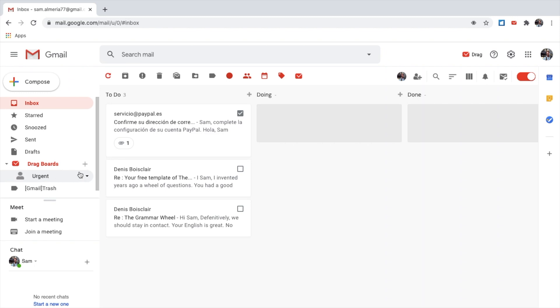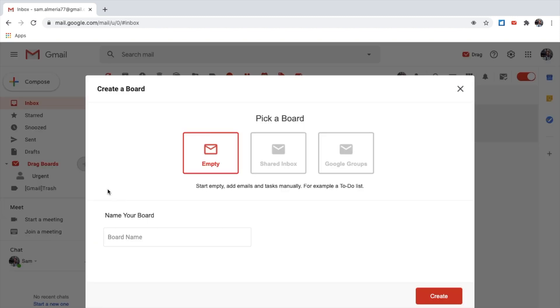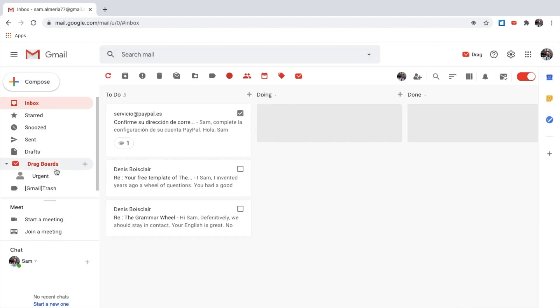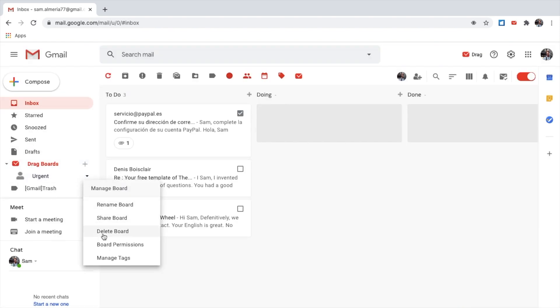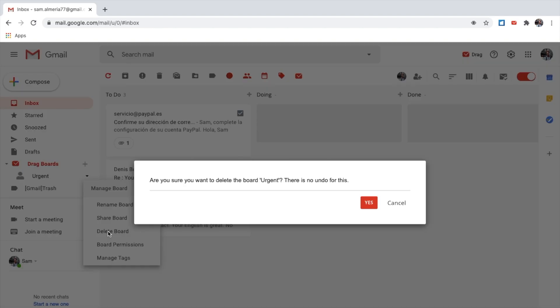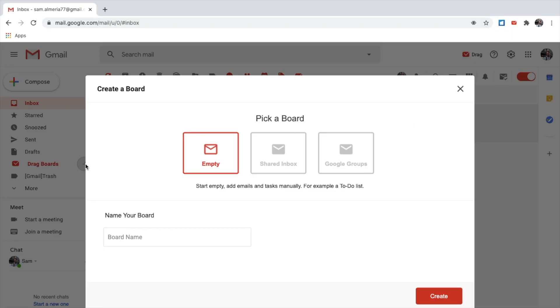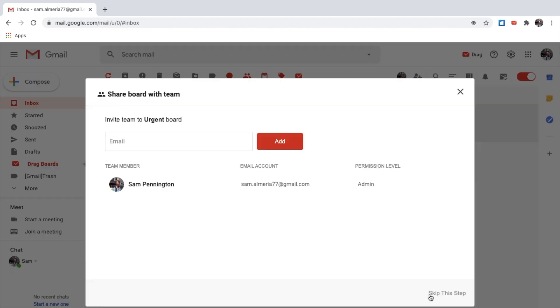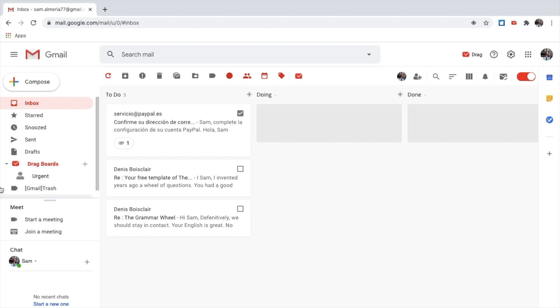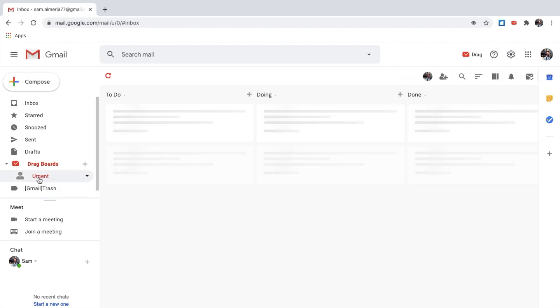You can add another board if you wish. But in the free version, you're only allowed to have one. Let me delete this board so I can show you how to do it. You click on the plus sign, give it a name, Urgent for my urgent emails. I do not need to invite a team member, so skip this step. There you go.